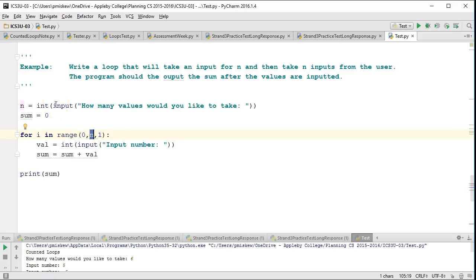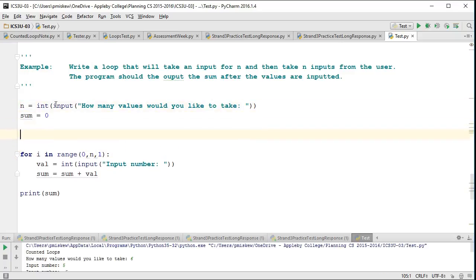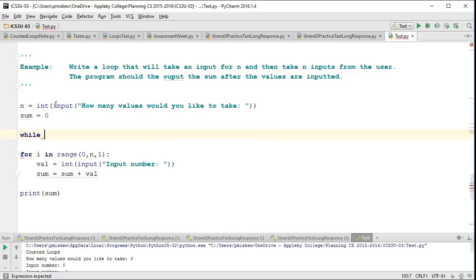Now, perhaps I want to kind of just spice this up a bit. Perhaps I want to set up a situation where the user has to input a positive number here, because a negative number wouldn't make sense here. So this is where I could use a conditional loop. And I could say, while n is less than zero,